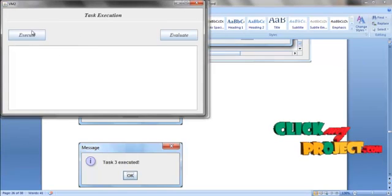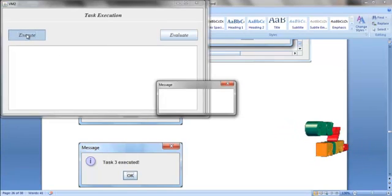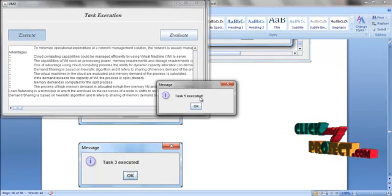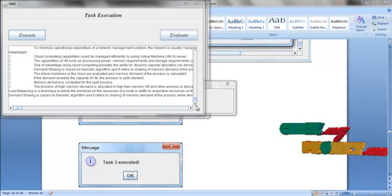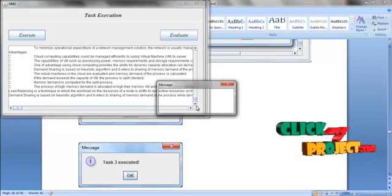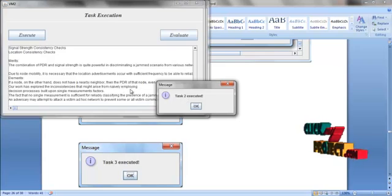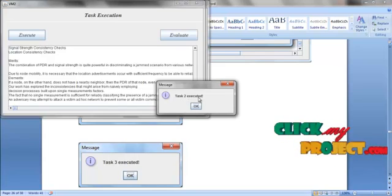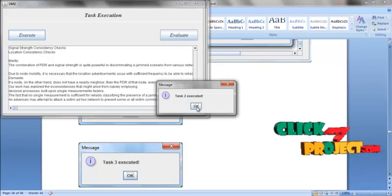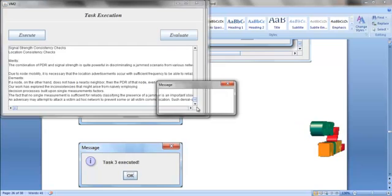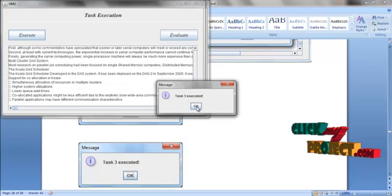In VM2, click Execute. We have 3 tasks. Task 1 is executed. Task 2 is executed. Task 3 is executed.